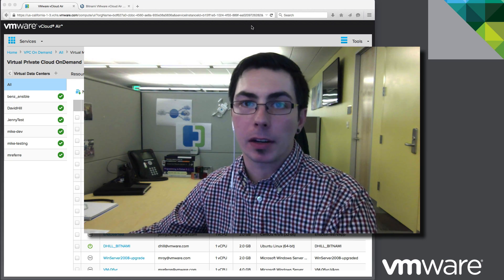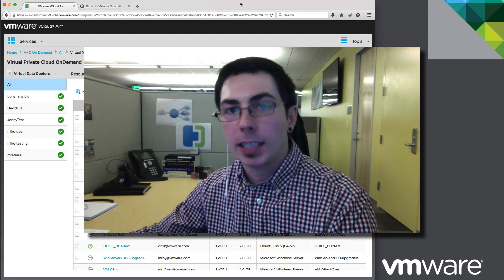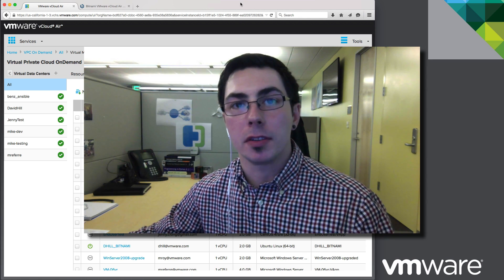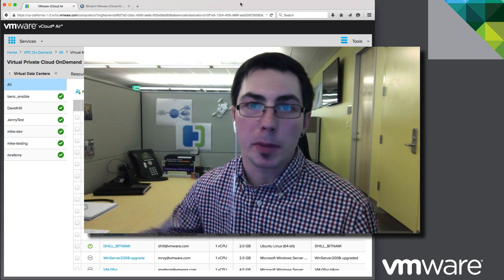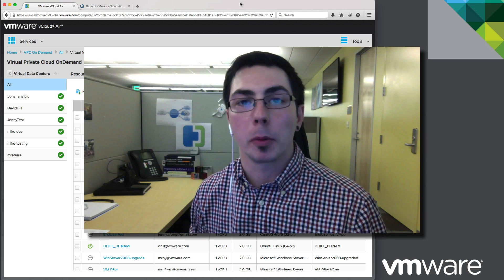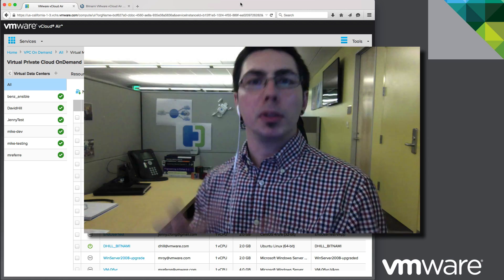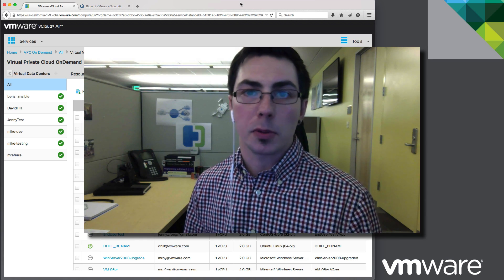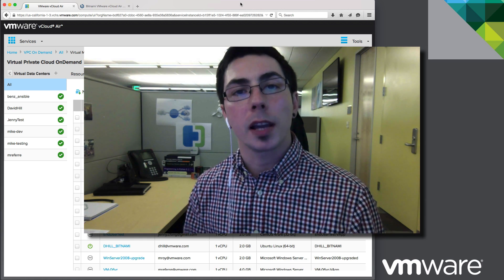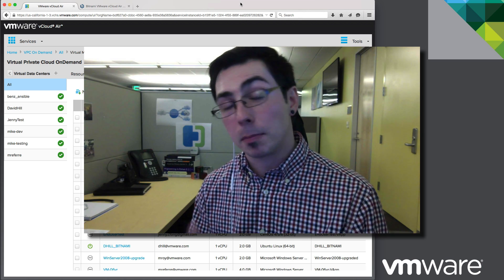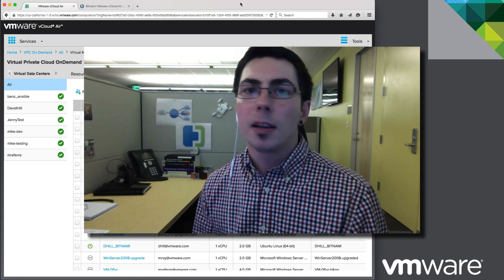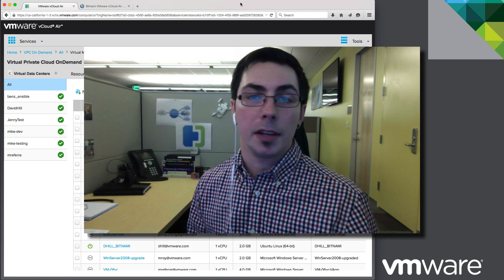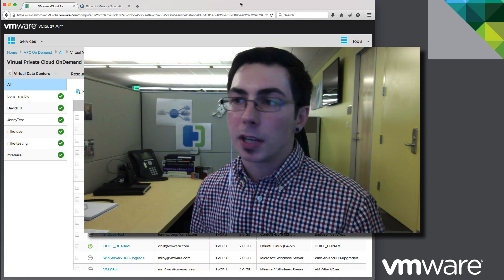Hi there, Mike Roy here on the vCloud Air team. I'd like today to talk to you about our usage of development and testing applications inside of vCloud Air. We're doing a bit of a series here where we can show you exactly how you can build out this use case of dev test inside of vCloud Air in a way that works nicely with your environment on-prem.